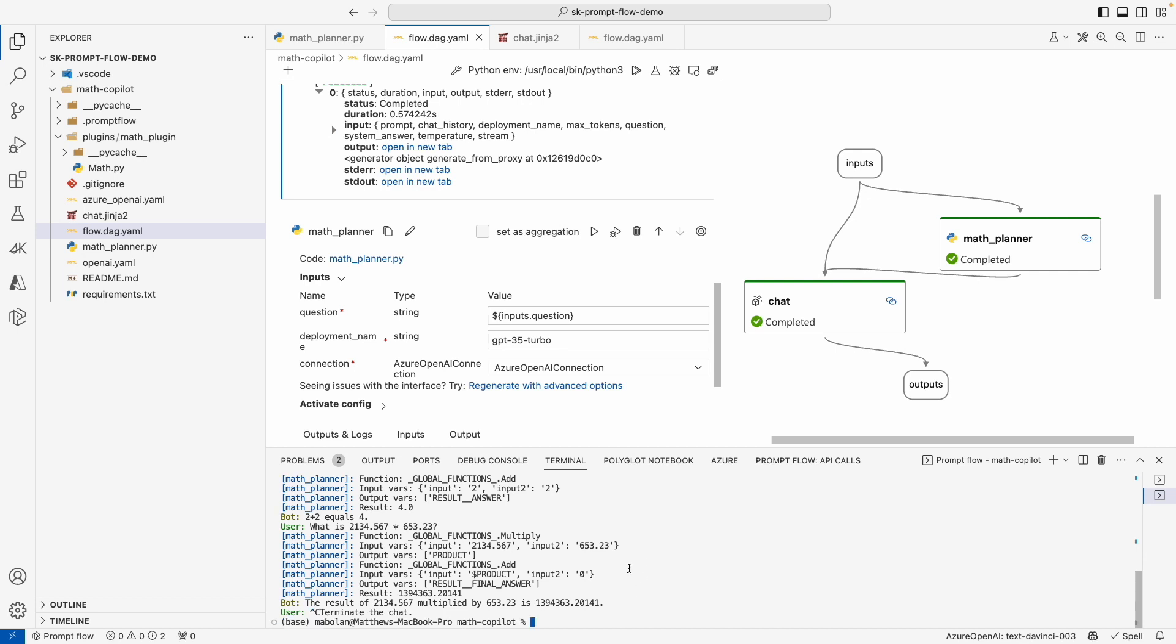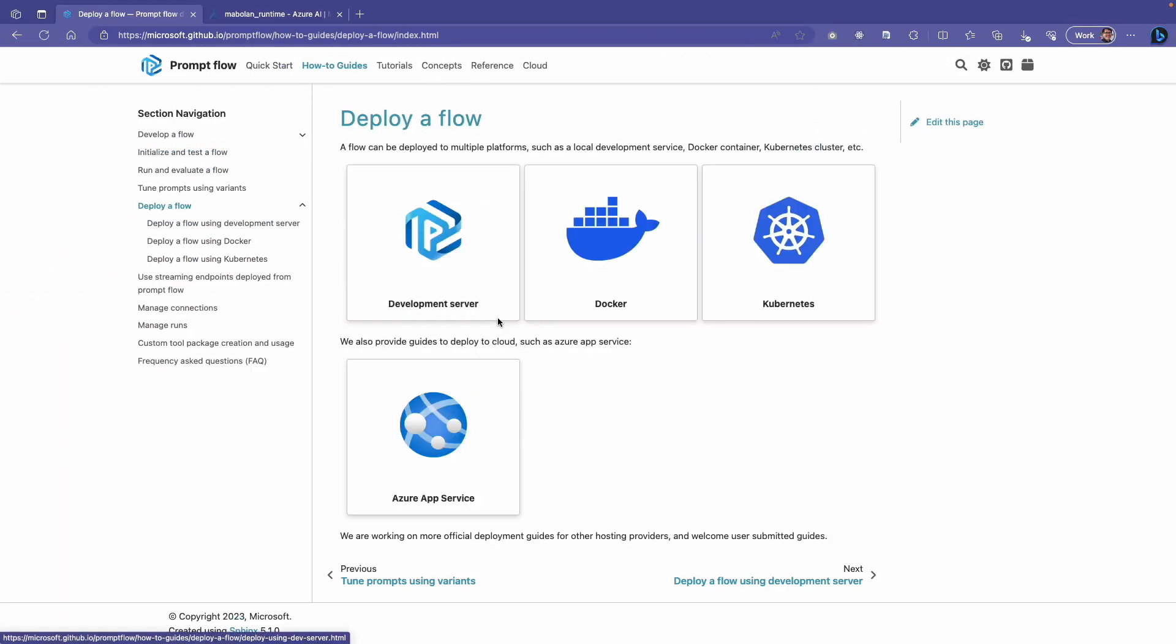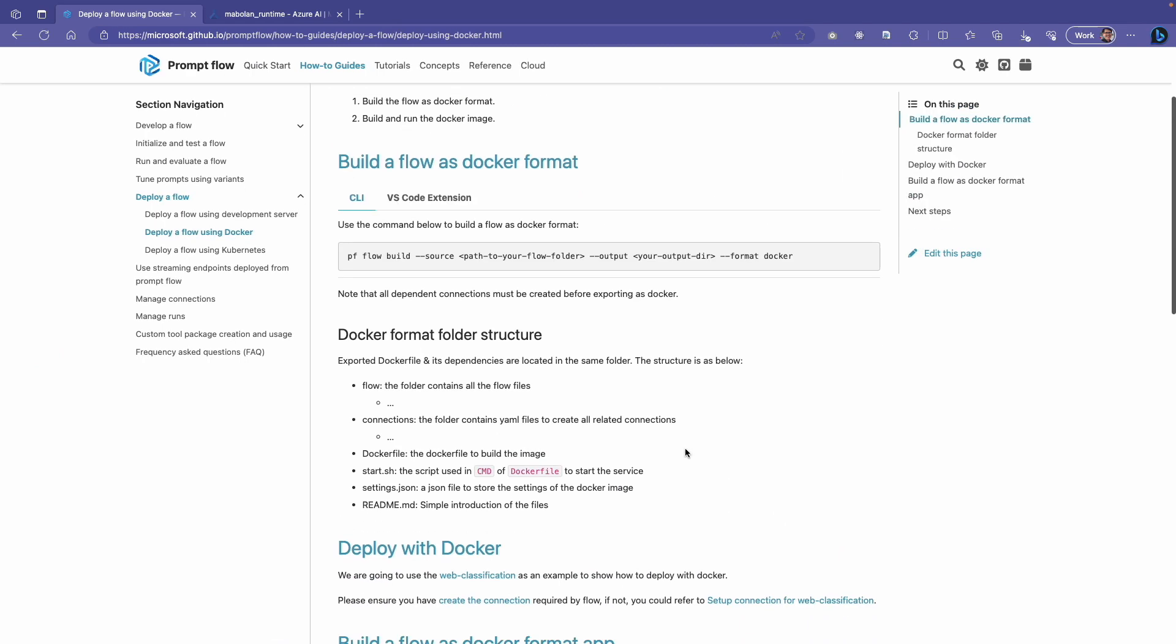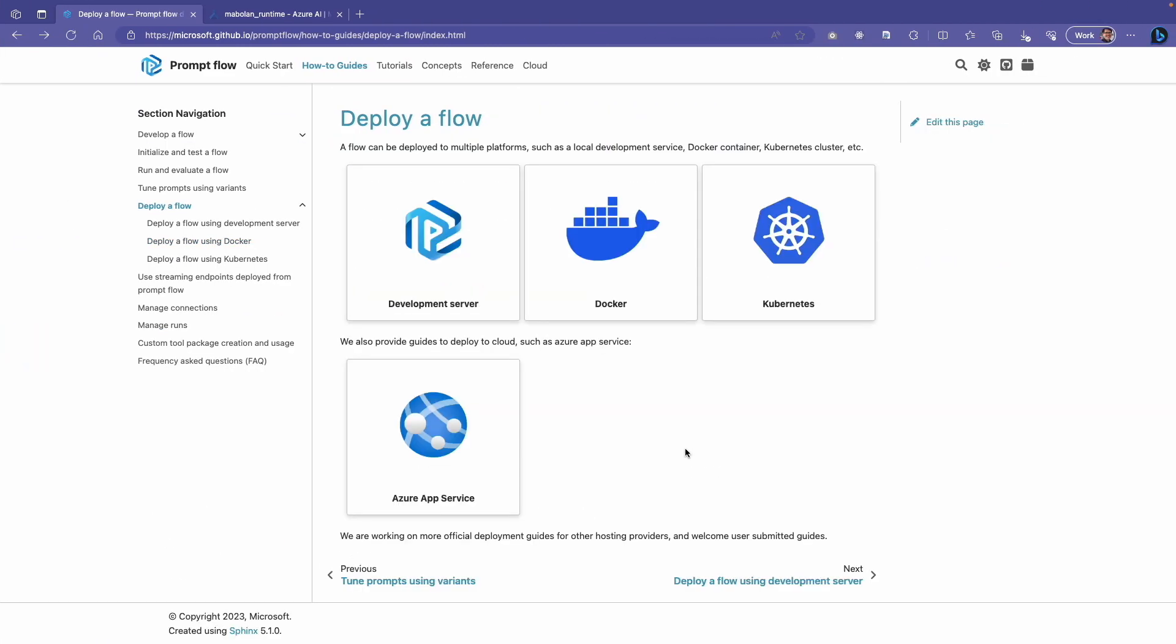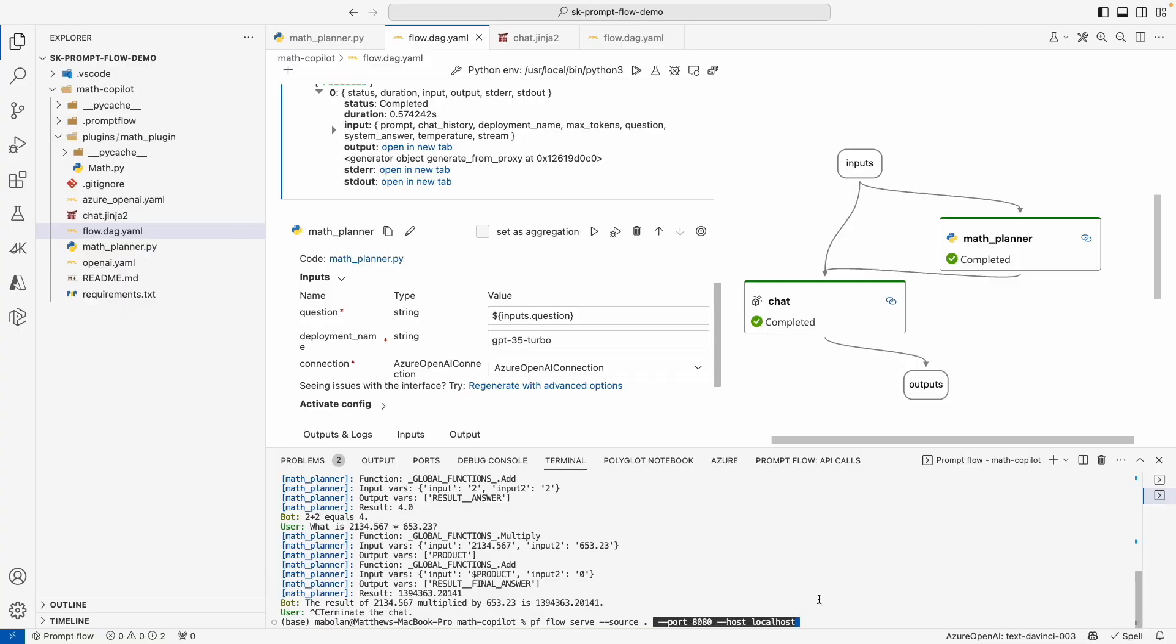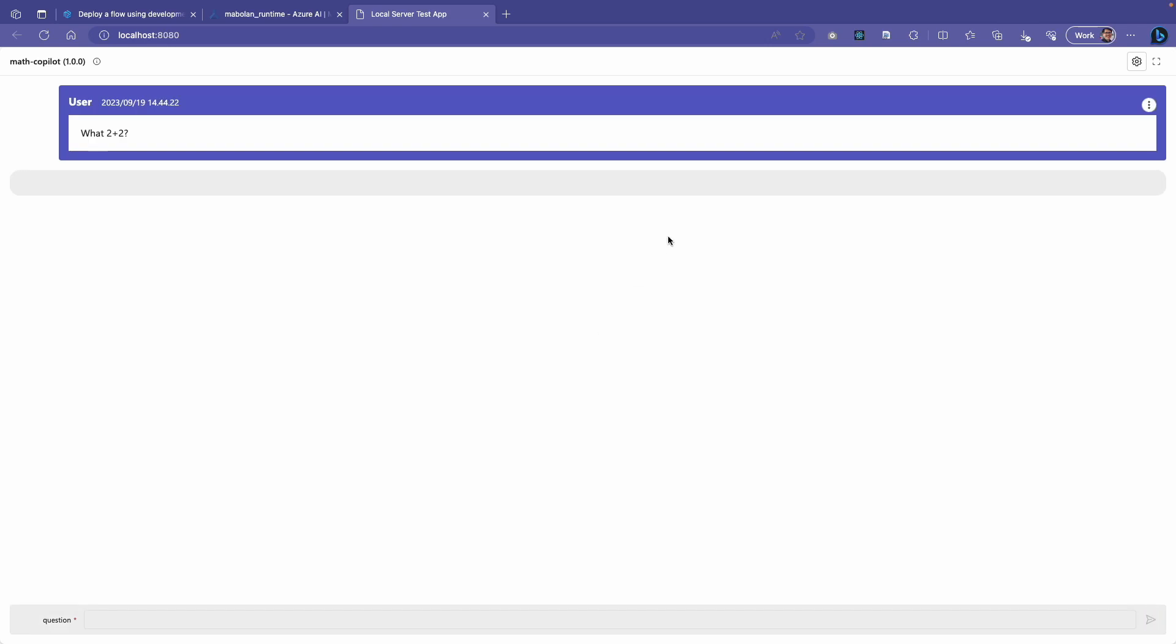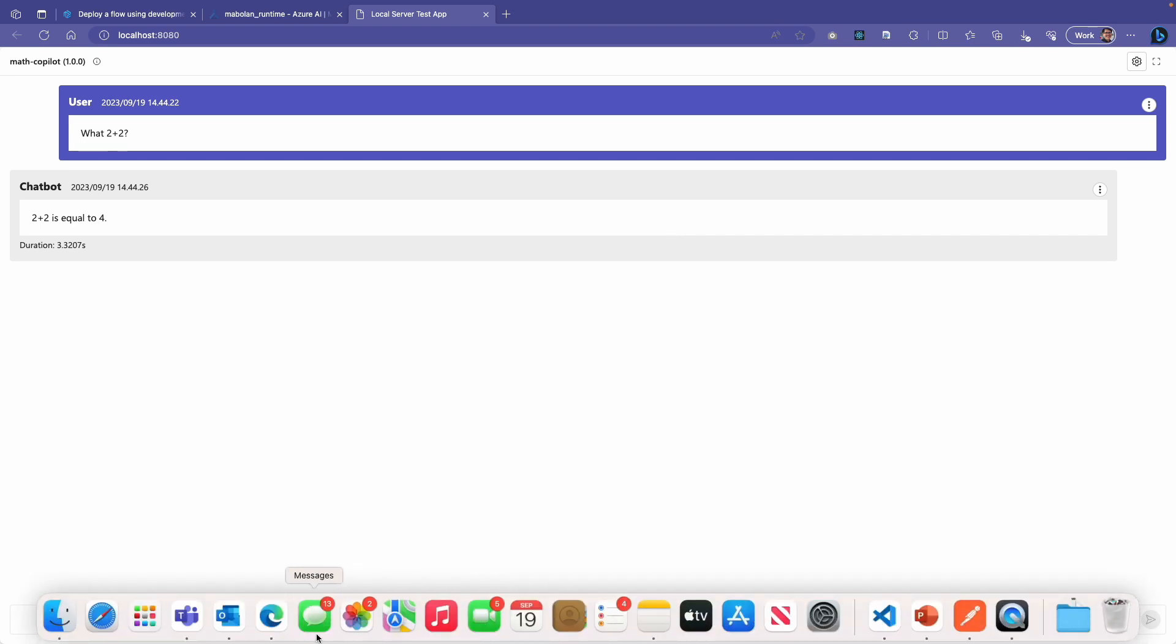PromptFlow has several different ways of deploying. You can either do it locally, you can create a Docker container. If you're using Azure, we of course recommend deploying it to your Azure ML Studio. But just to show you what it's like to deploy it locally, we can go ahead and copy and paste this command line, run it, and it'll again spin up a UI for us so that we can start talking to it, right? Very similar to what we had before.